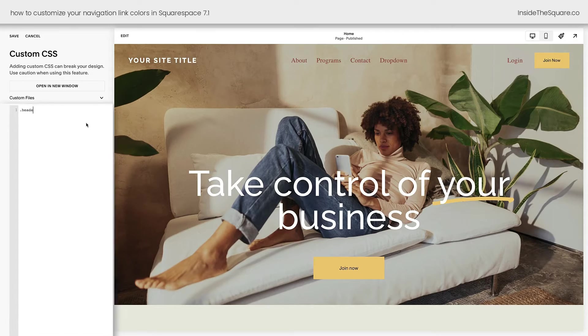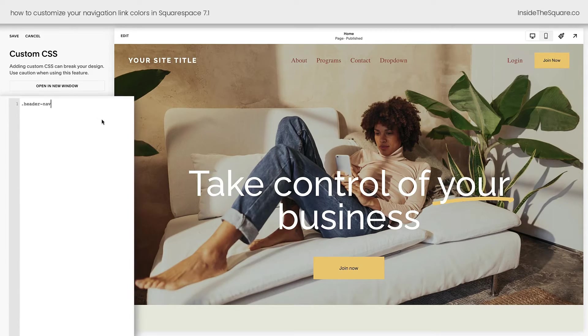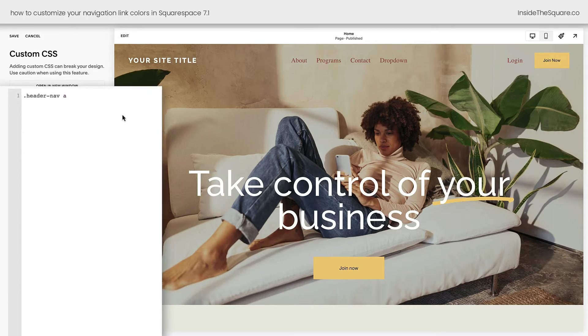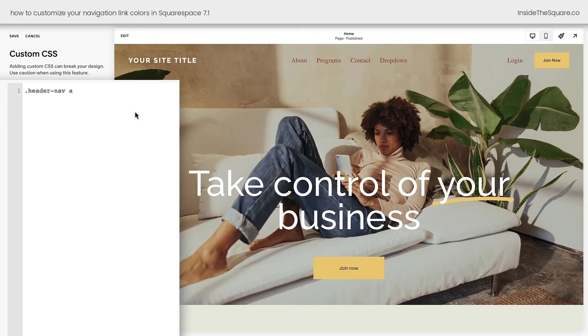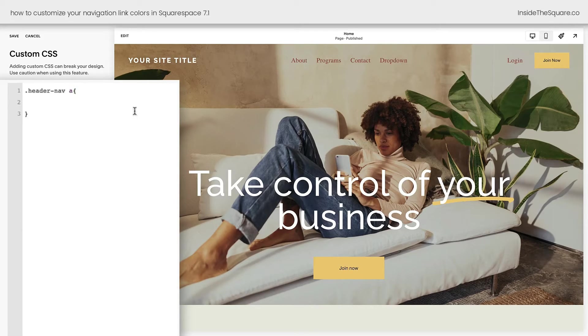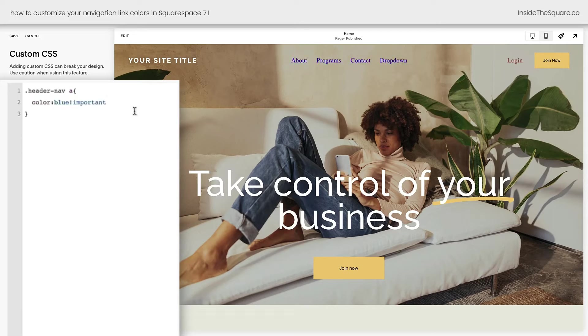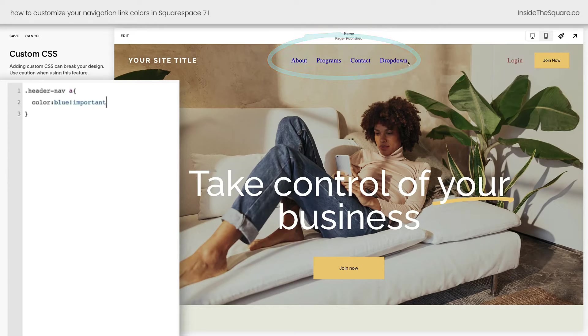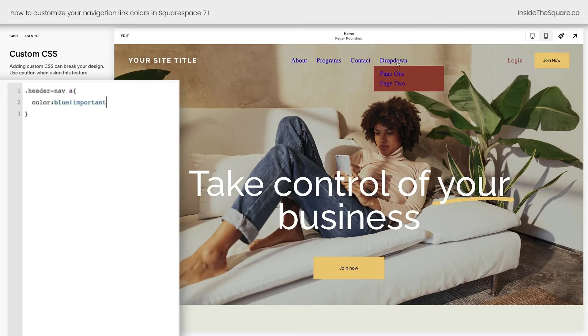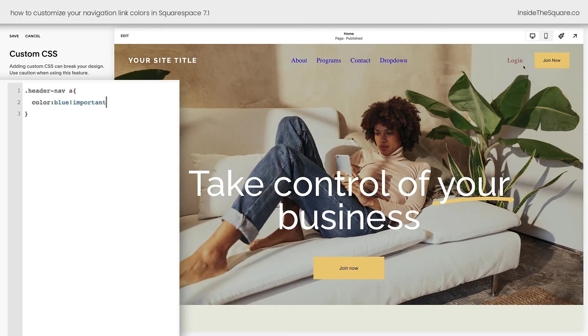The first thing I'm going to do is say Header Nav A. This will target any active links inside the header navigation. I'll open up a curly bracket and let's say color blue, exclamation point, important. And now only the links inside my main navigation have turned blue, including the links inside this dropdown. But check it out, the login button has stayed the same color.